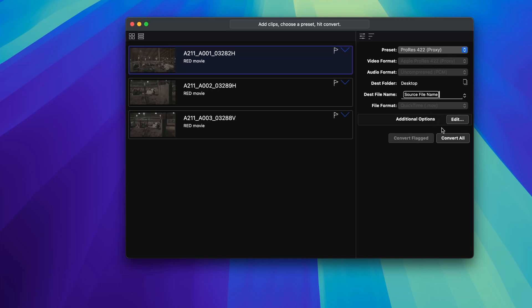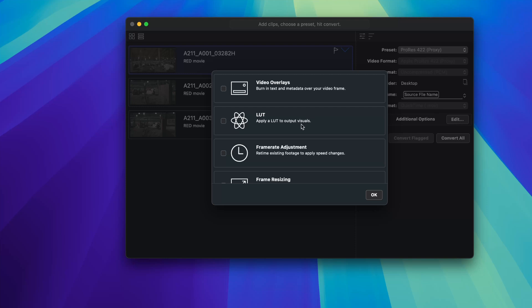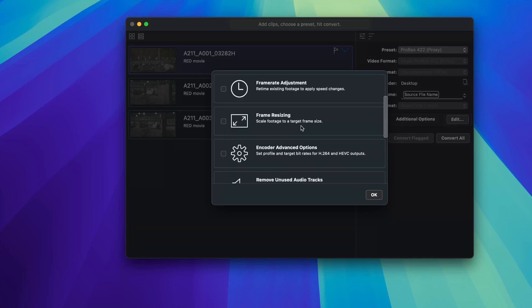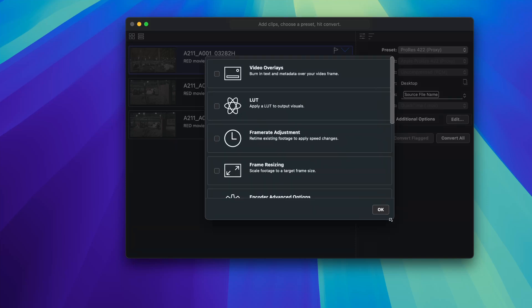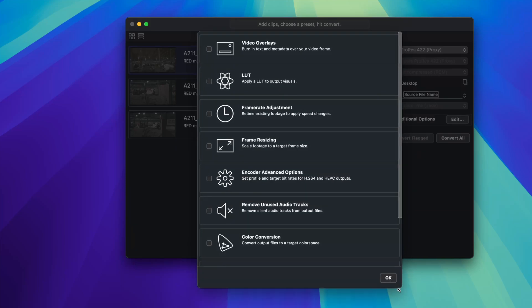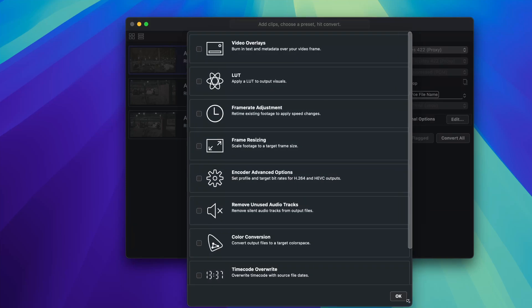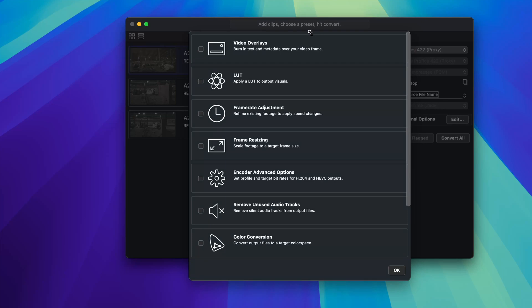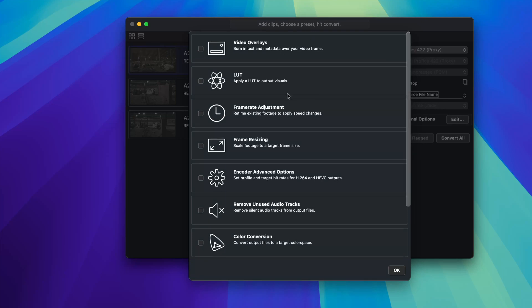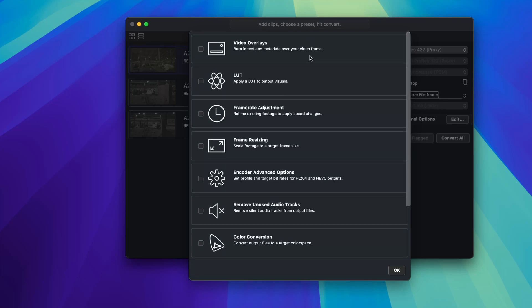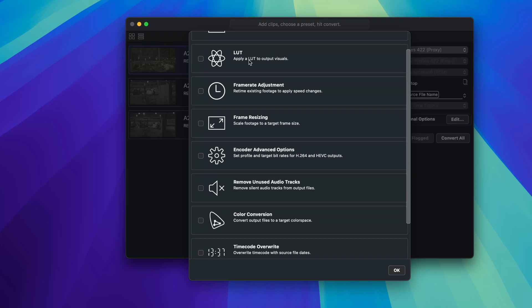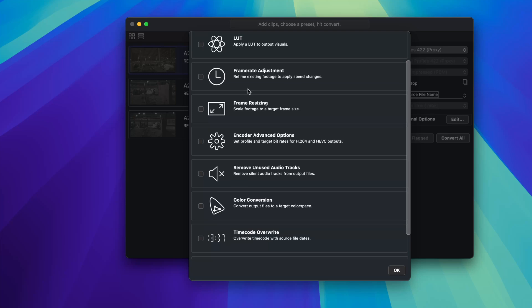And where it really gets interesting is the additional options. So if you click edit, it's a little confusing the first time you open this up. There are a bunch of options that you can add on to your preset. So things like video burn-ins and overlays. So I'm going to select this. You can use a LUT. So if you had like an output LUT that you were monitoring your film with, you can also apply that just automatically, which is really cool.